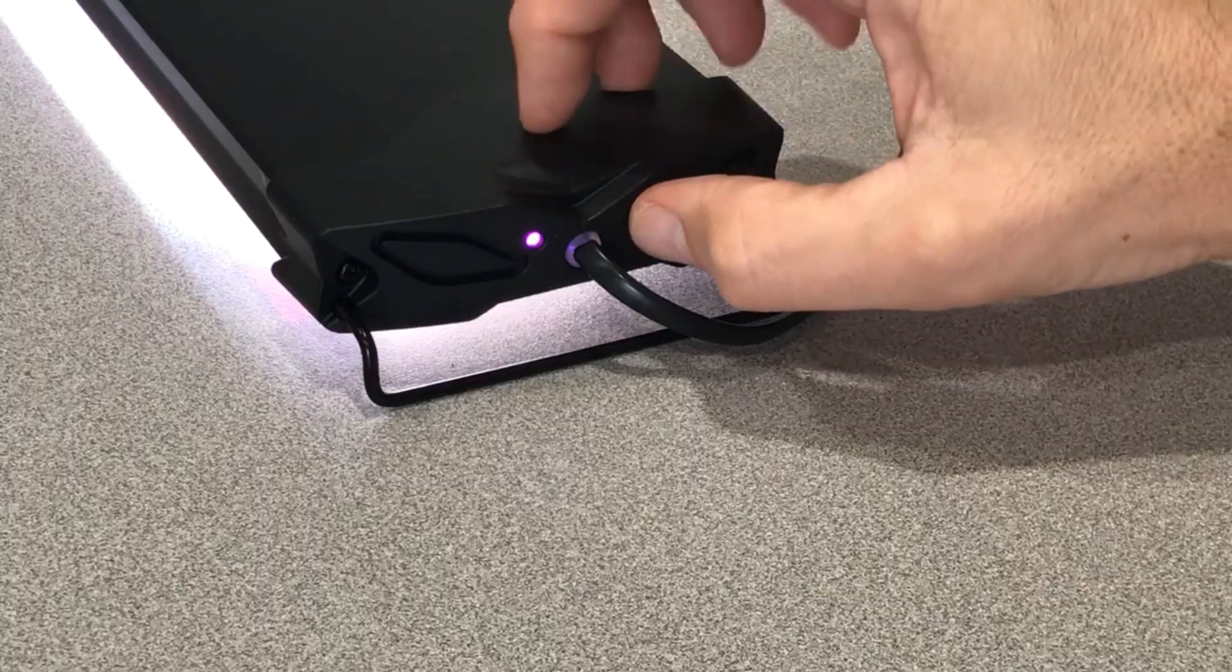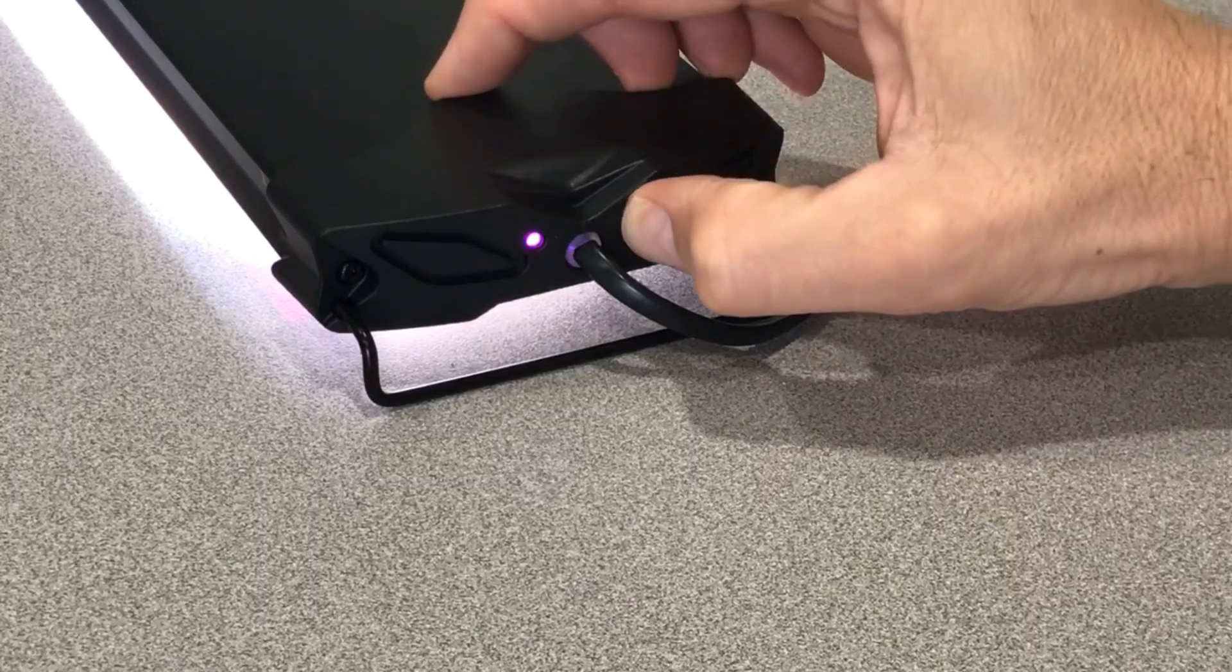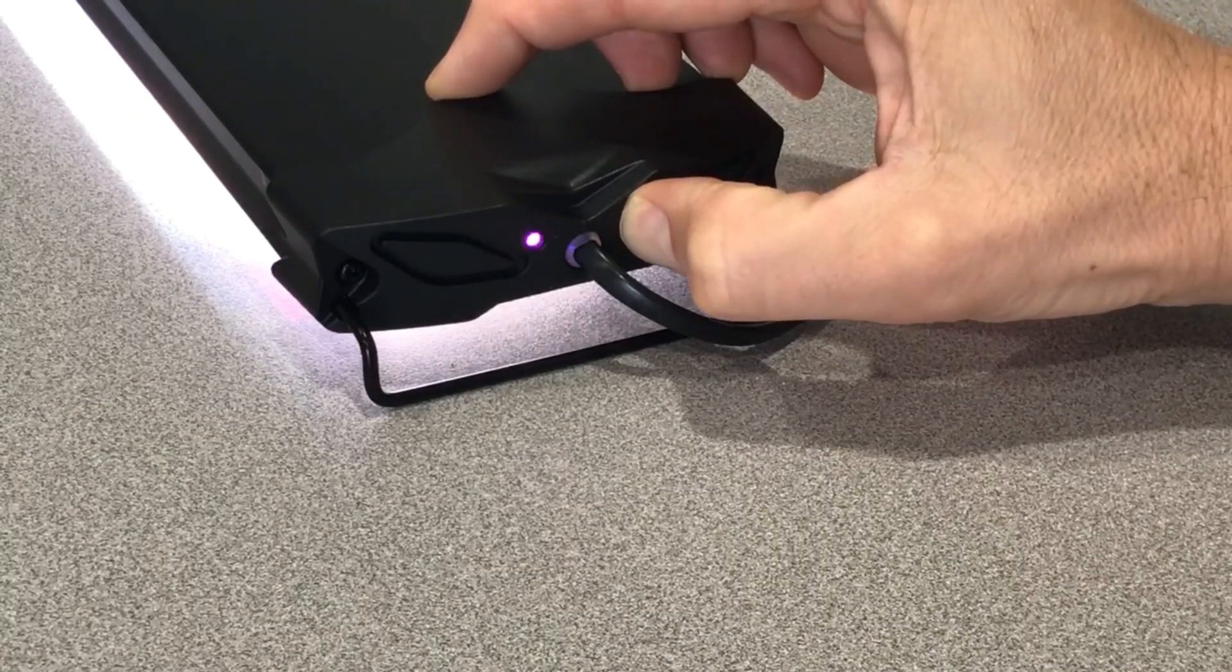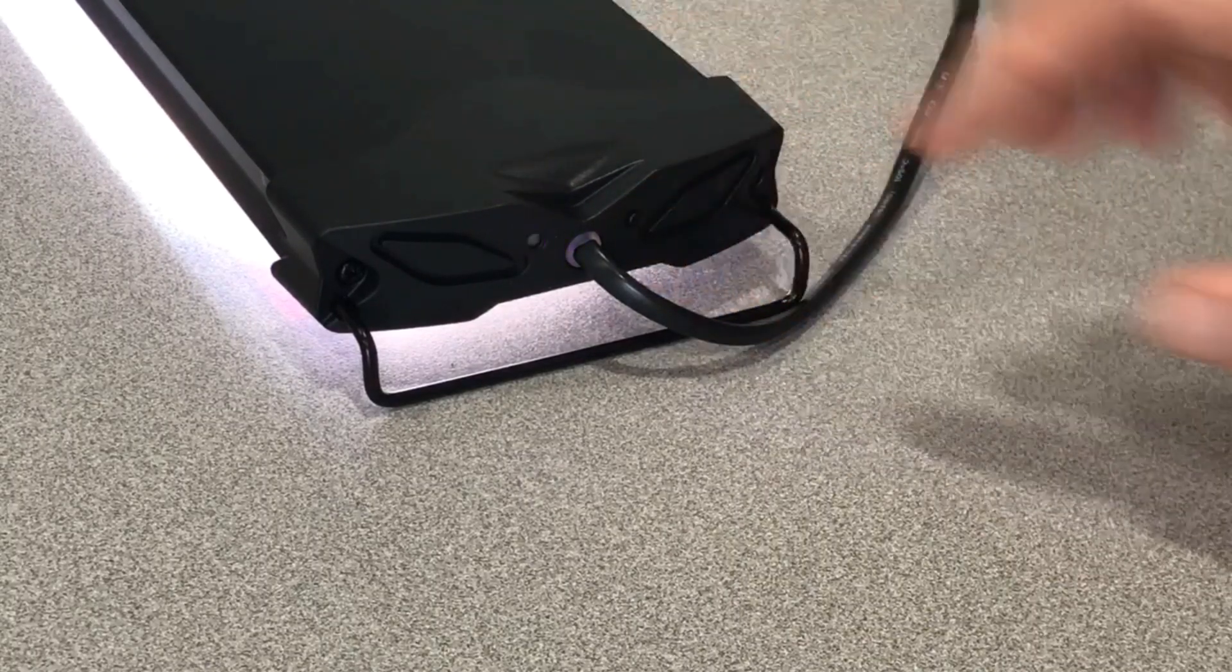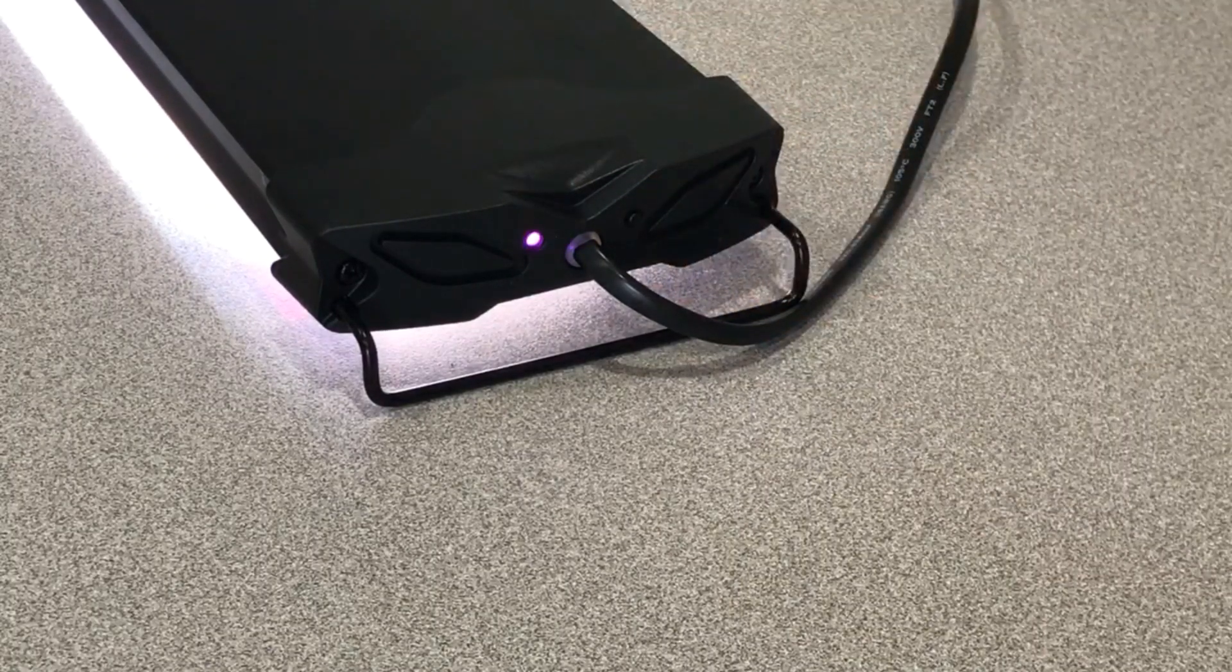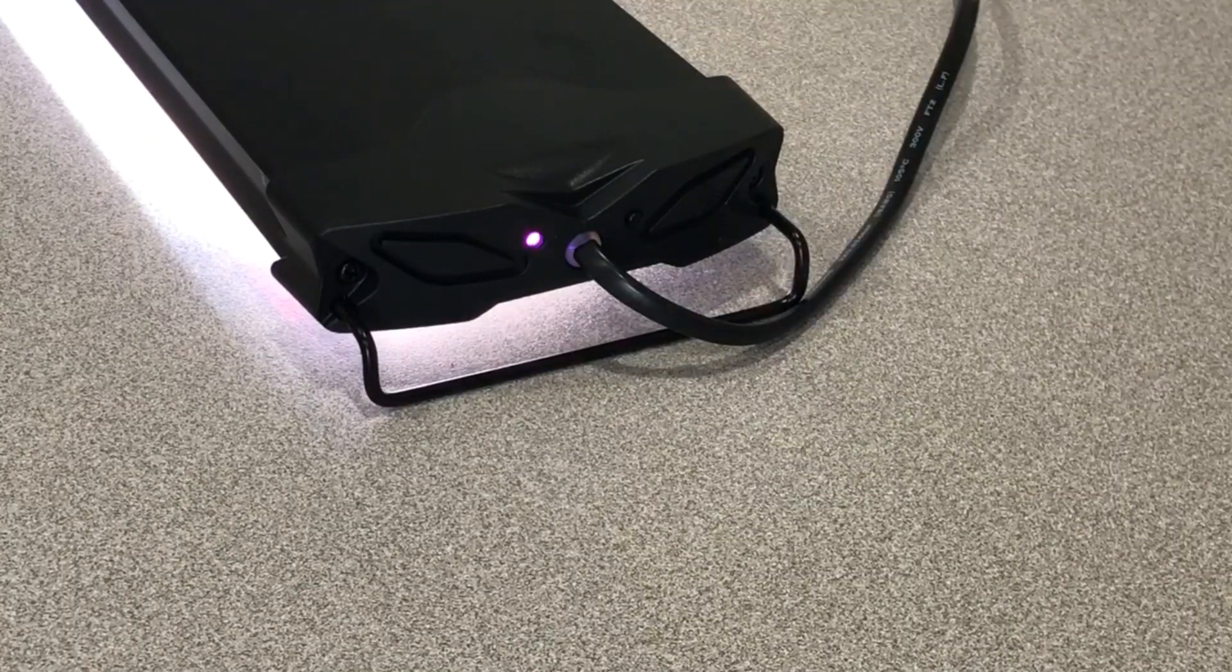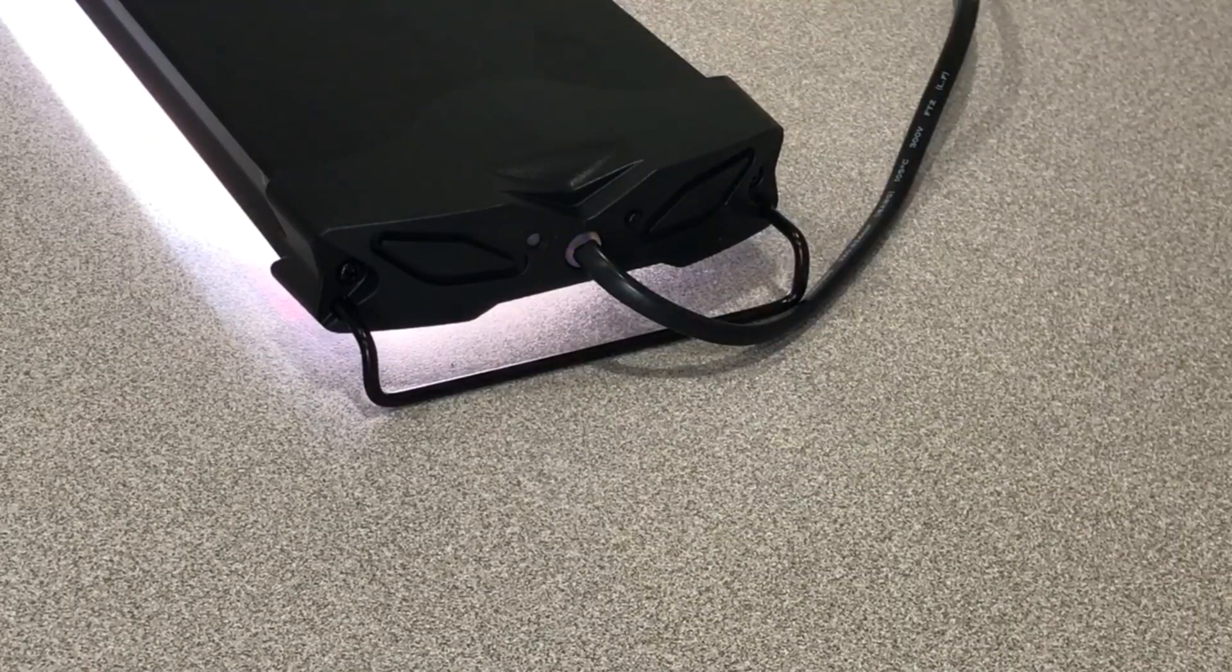Now press the button and hold it for three seconds, then release the button, and you'll start seeing a flashing purple.